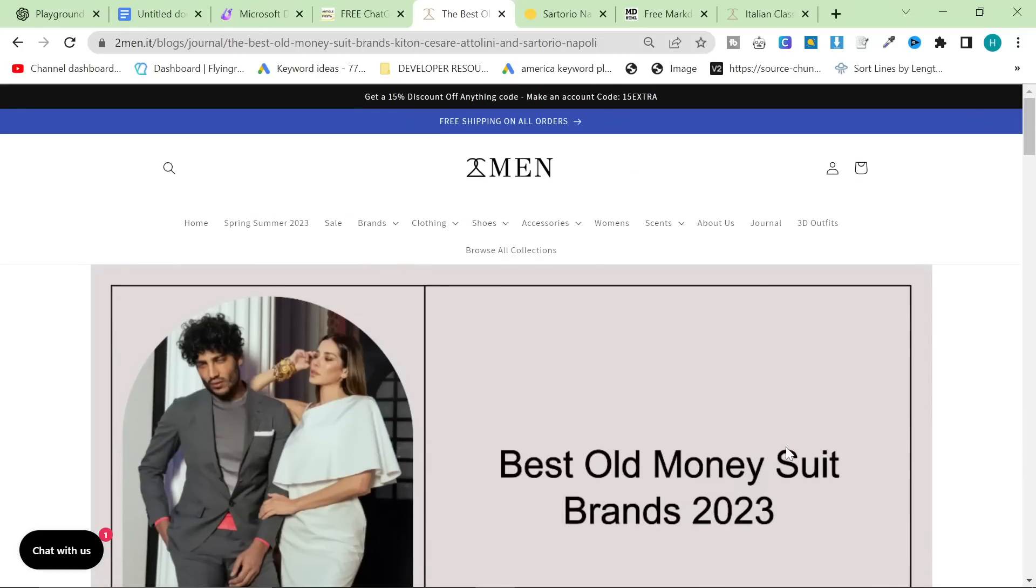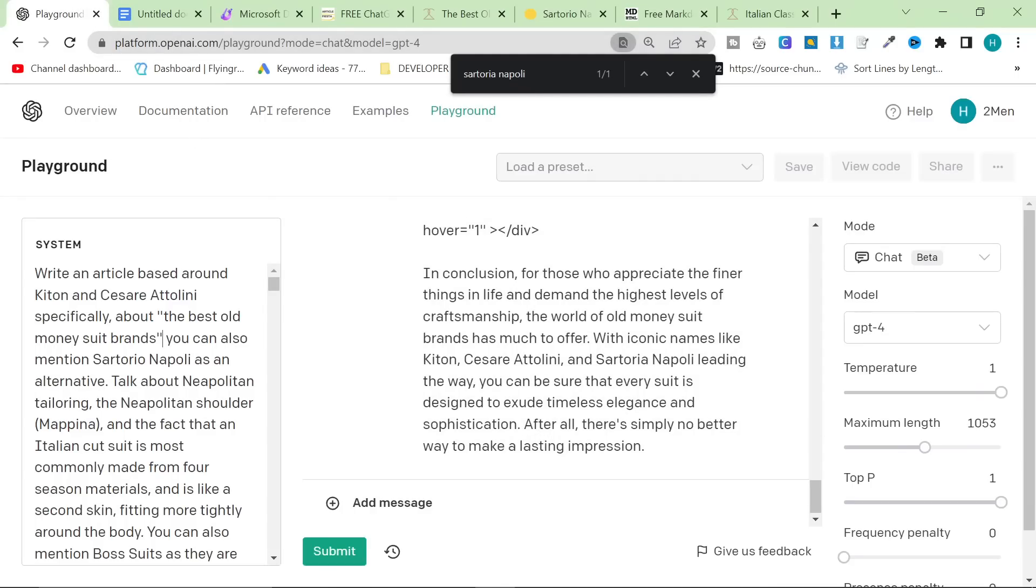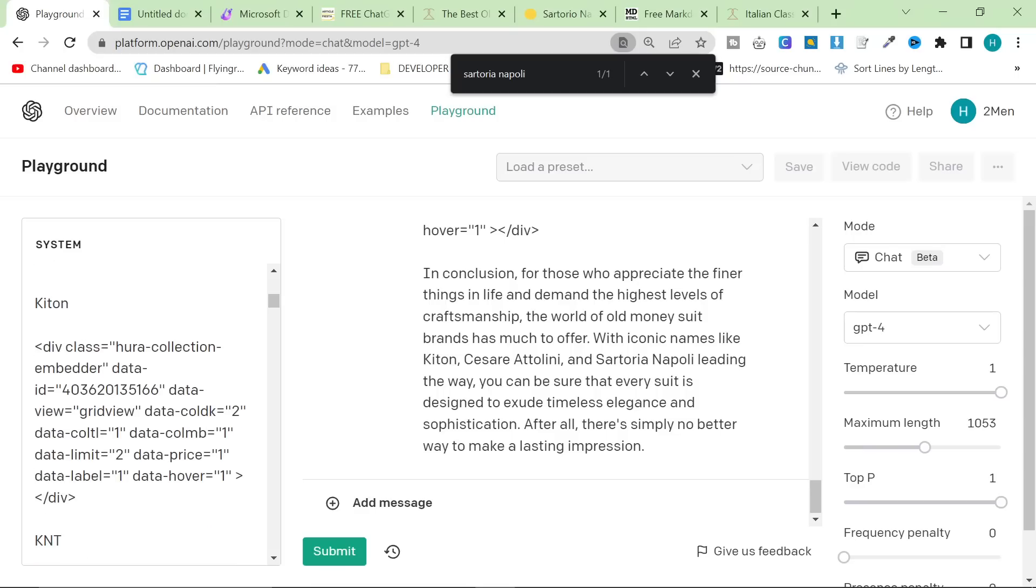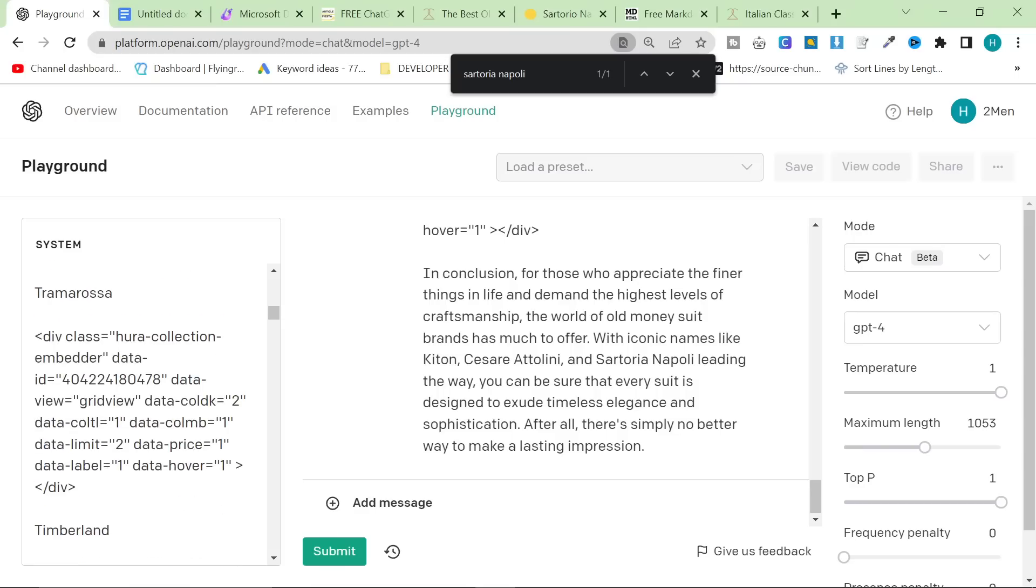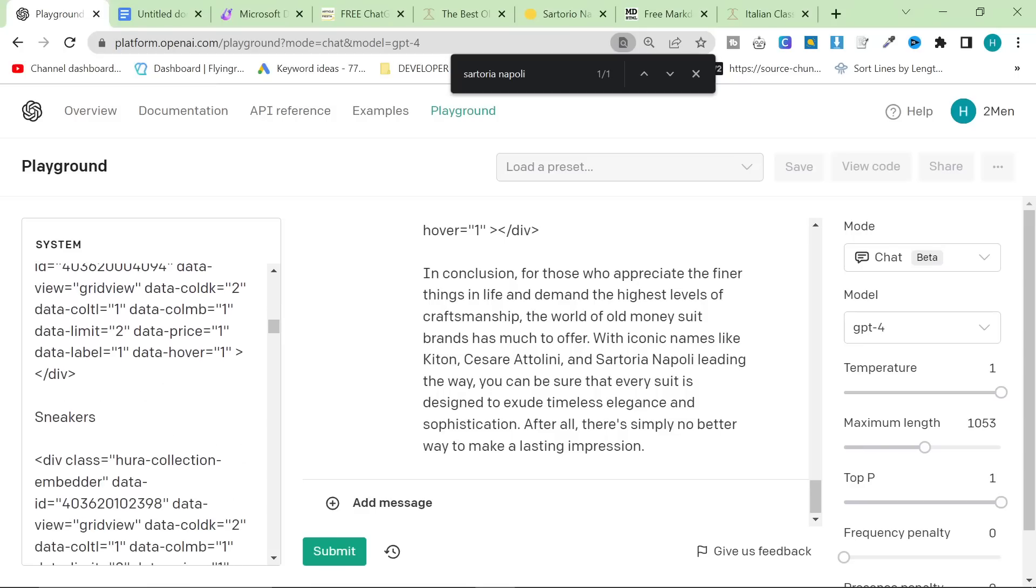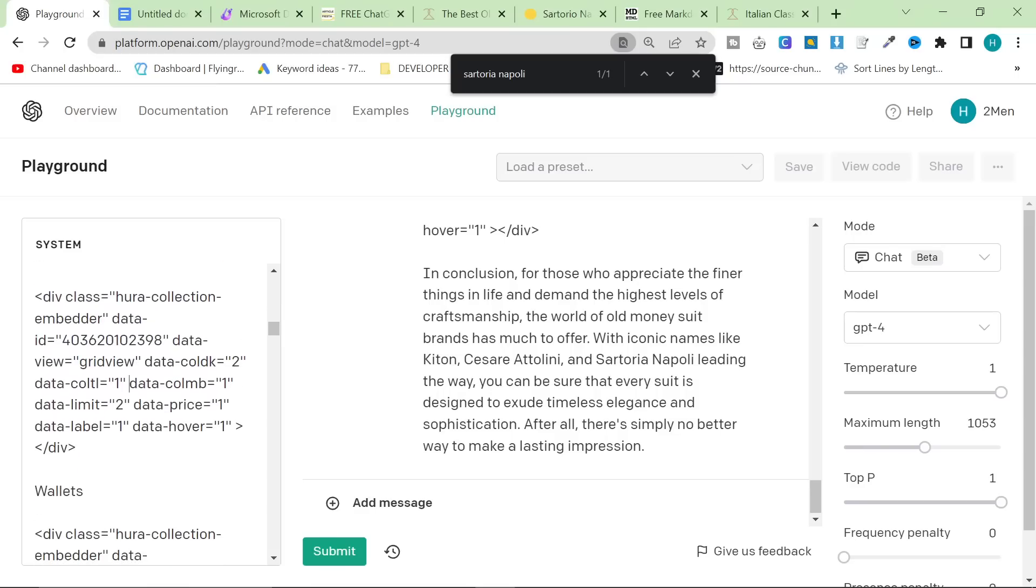So yeah, that's my entire workflow. That's my entire process. I will leave everything in the description as usual, guys. Make sure that you check it out. I would recommend having a significantly shorter prompt. Do not do what I'm currently doing. The only reason I'm doing it is because I know that eventually there's going to be fine tuning.